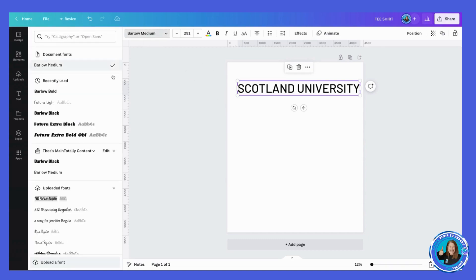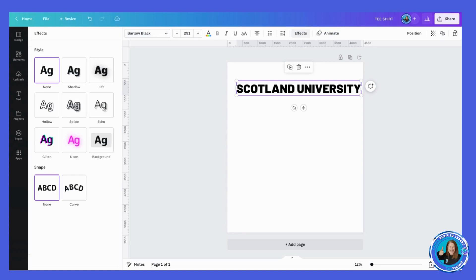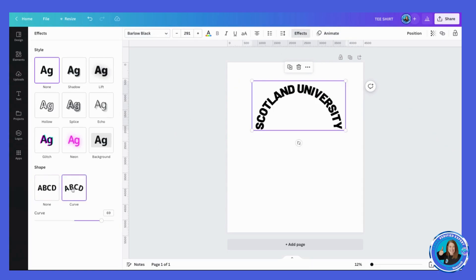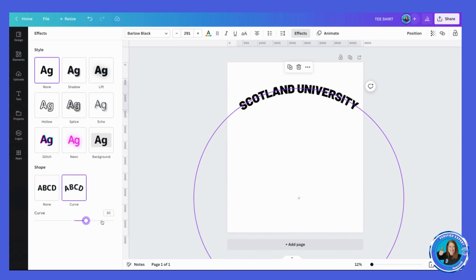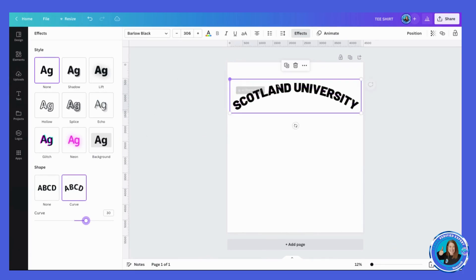I could change my font to make it something like Barlow Black, and maybe I want to just curve it. So if I click on Effects, I can curve it. I don't want it quite so curved, I want something like that, and I can just make it a bit bigger.